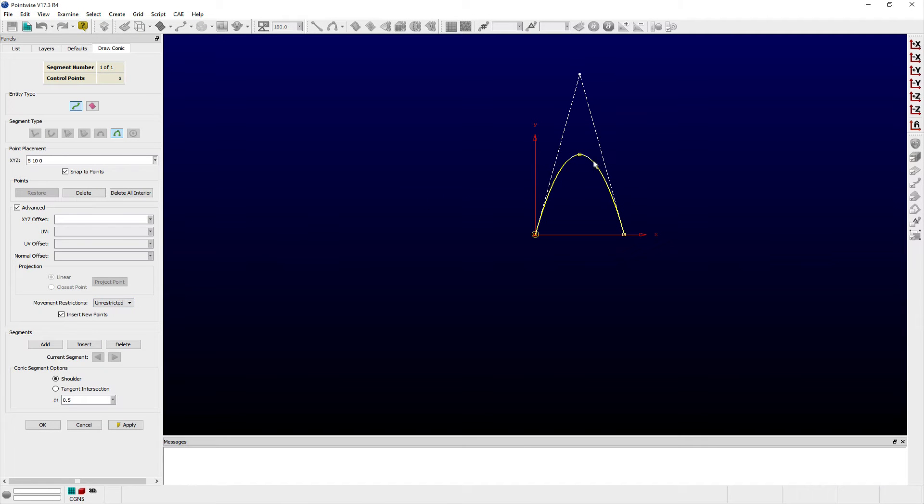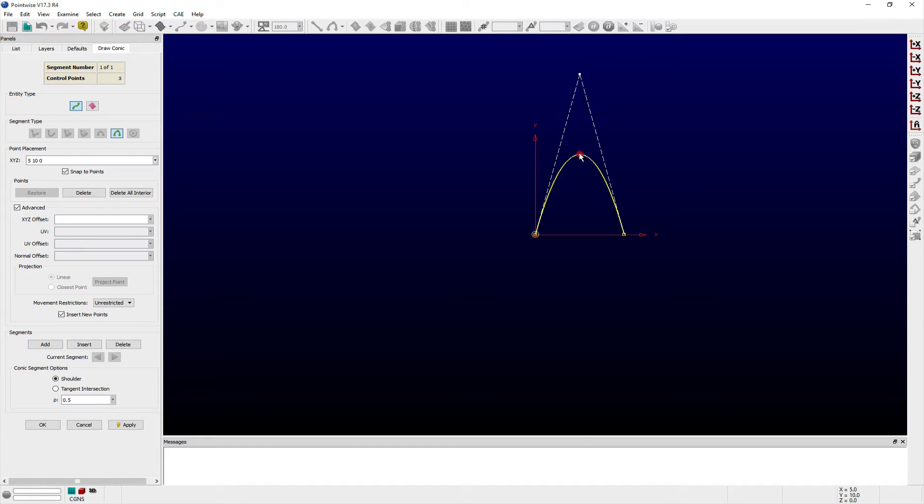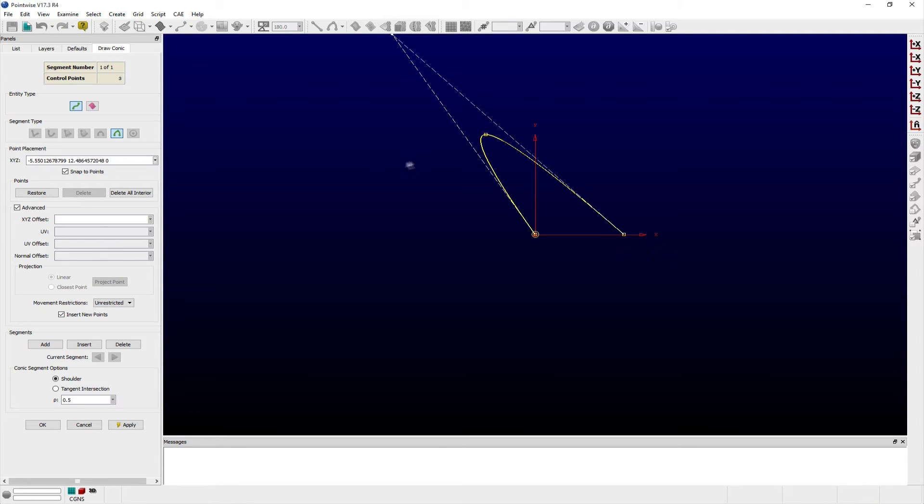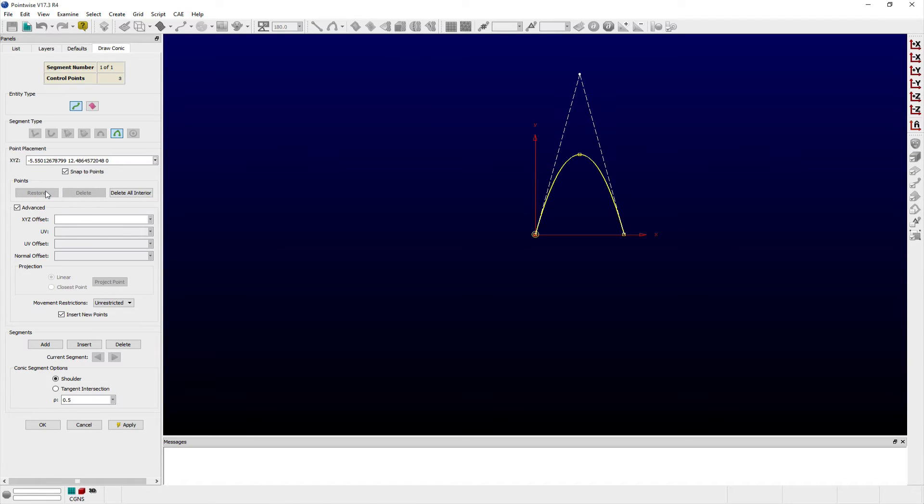You can edit existing control points by hovering your mouse pointer over the control point until it becomes highlighted, left-clicking, and dragging the control point to its new location. The Restore button can be used to undo the last change in movement made to a control point and return it to its original position.